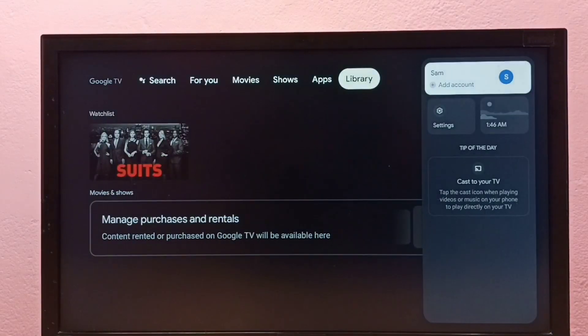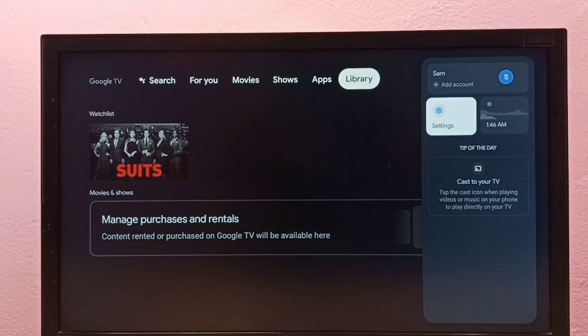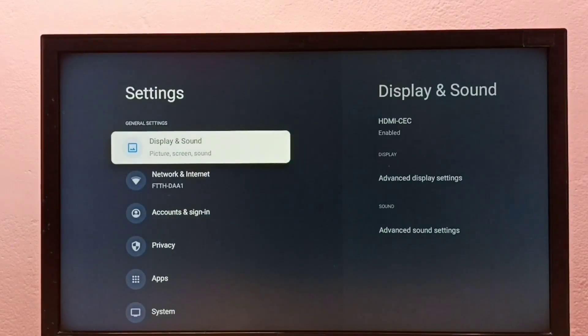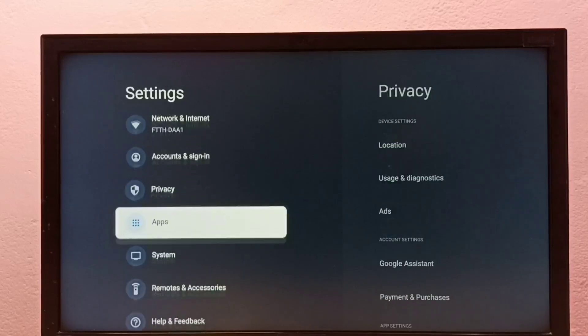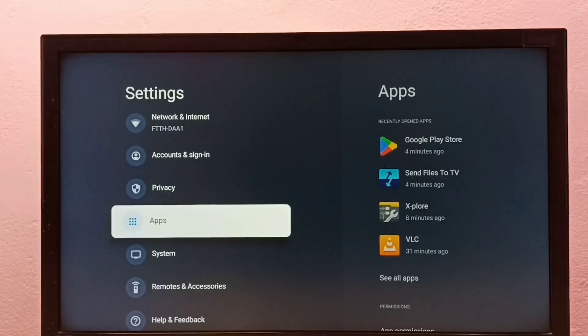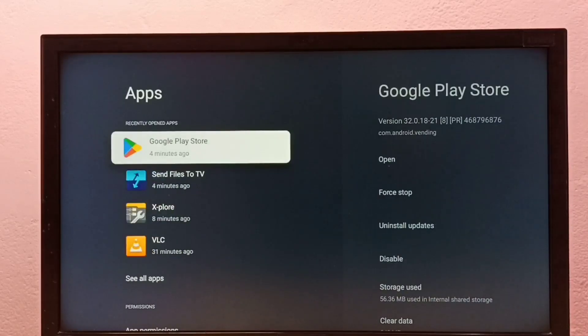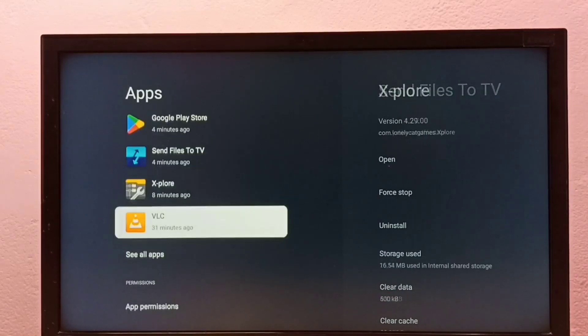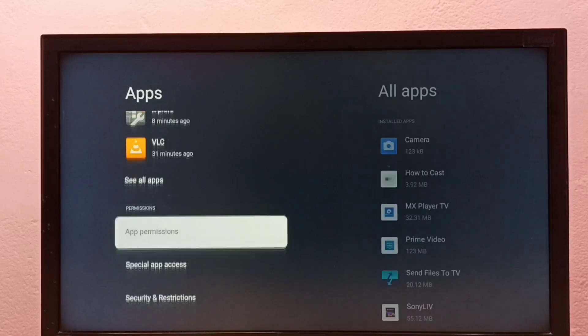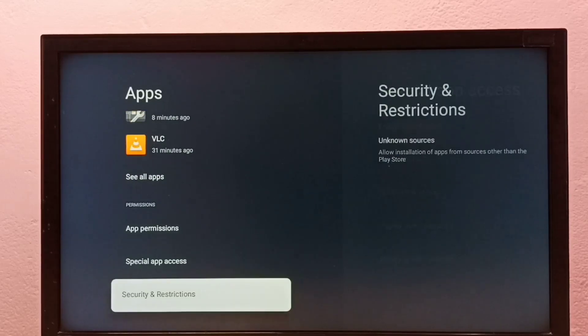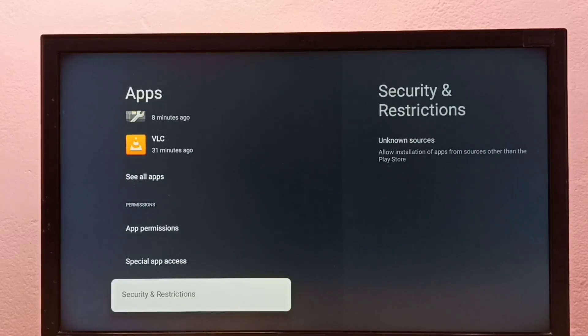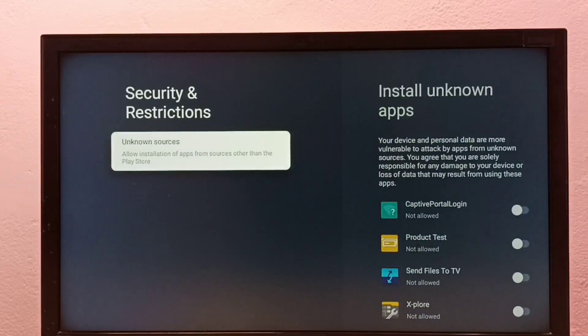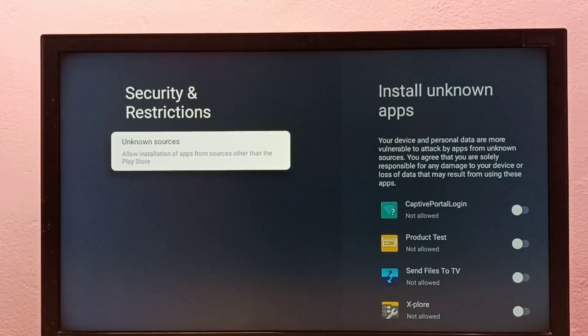First, go to Settings, then select Apps. Then go down and select Security and Restrictions, and select Unknown Sources.